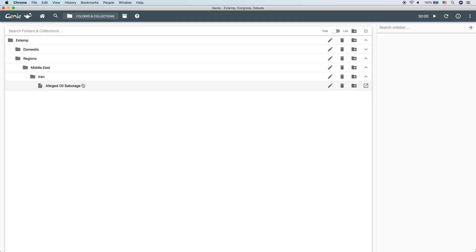Right, so this is a collection. It's an extemp collection, which means that you could put articles into it. And this is where you might organize all of the articles that you had researched yourself, had found especially interesting and useful and relevant, that you had highlighted, for instance, about the alleged sabotage of Saudi oil tankers in the Gulf, purportedly done by Iran.